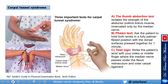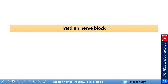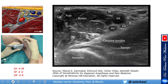Three clinical tests are used for carpal tunnel syndrome. The thumb abduction test isolates the abductor pollicis brevis, innervated only by the median nerve. The Phalen's test asks the patient to hold both wrists in full palmar flexion with dorsal surfaces pressed together for one minute to reproduce symptoms. The Tinel's sign involves striking the wrist just above the flexor retinaculum to reproduce the zapping pain in the median nerve distribution.